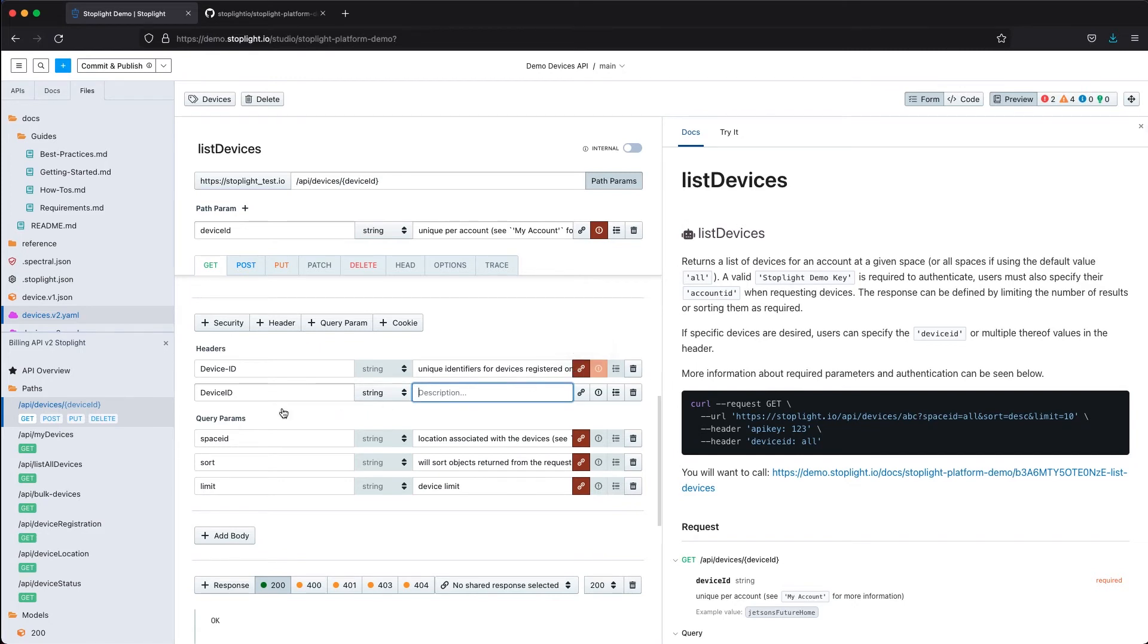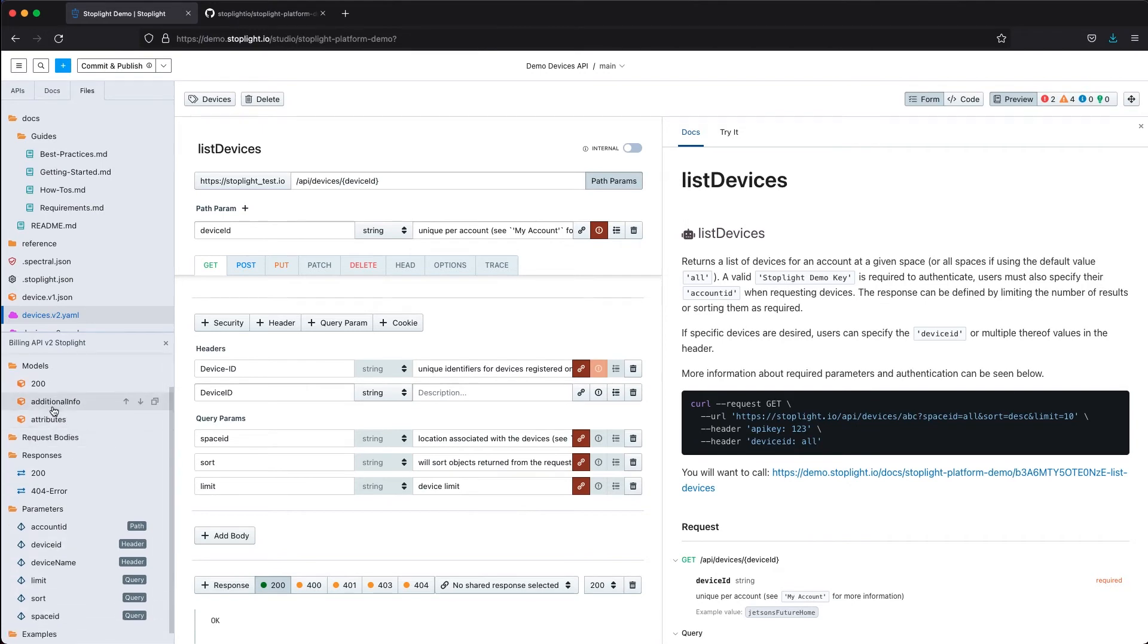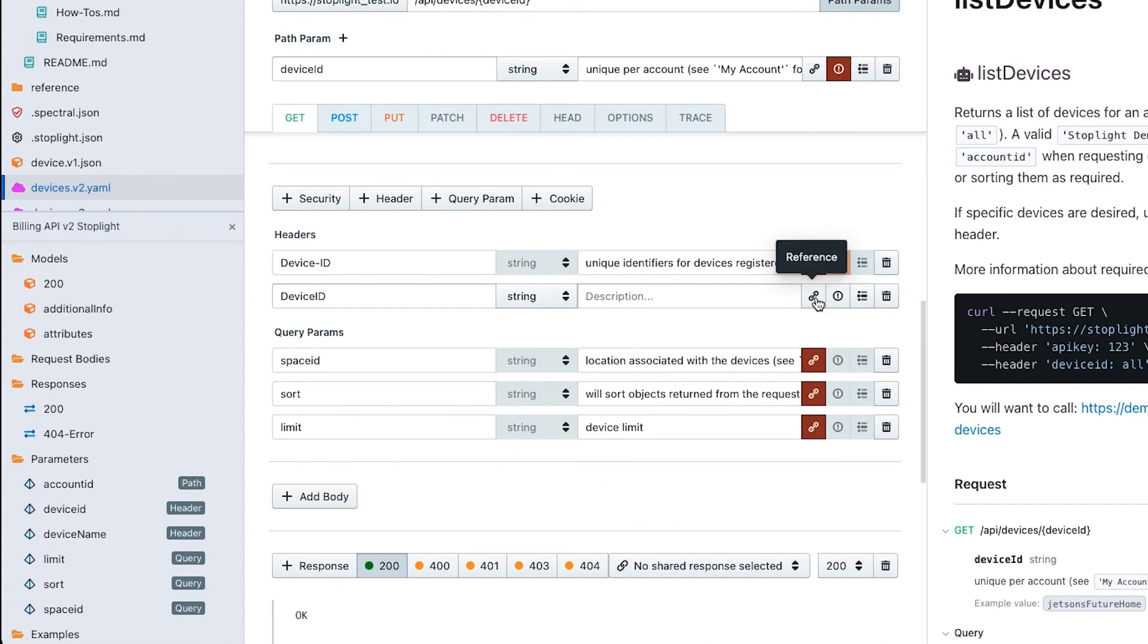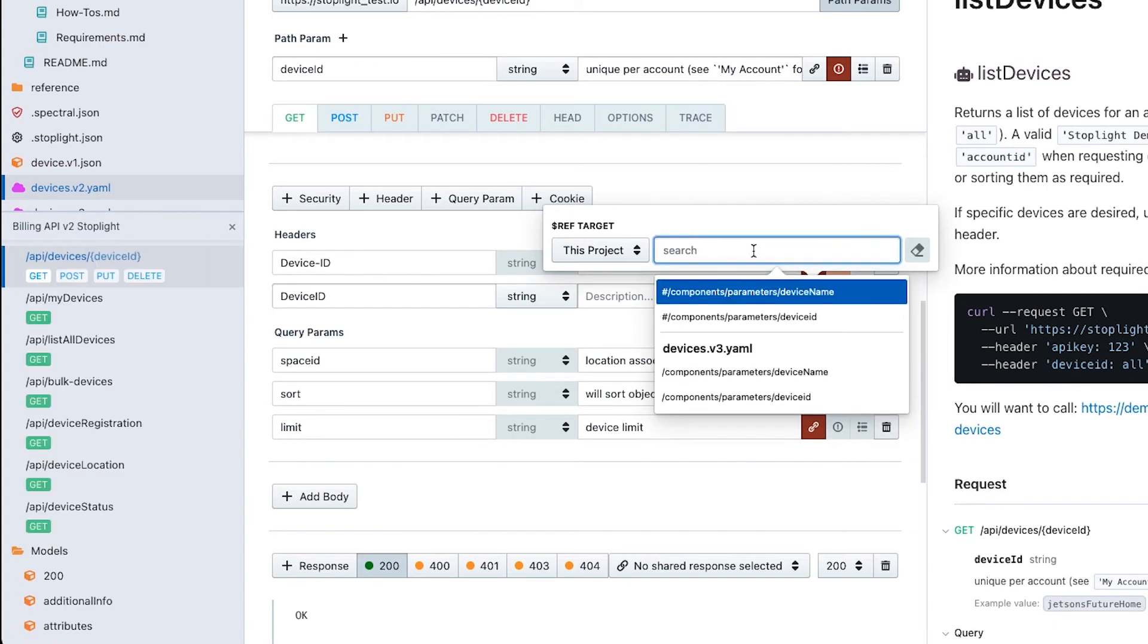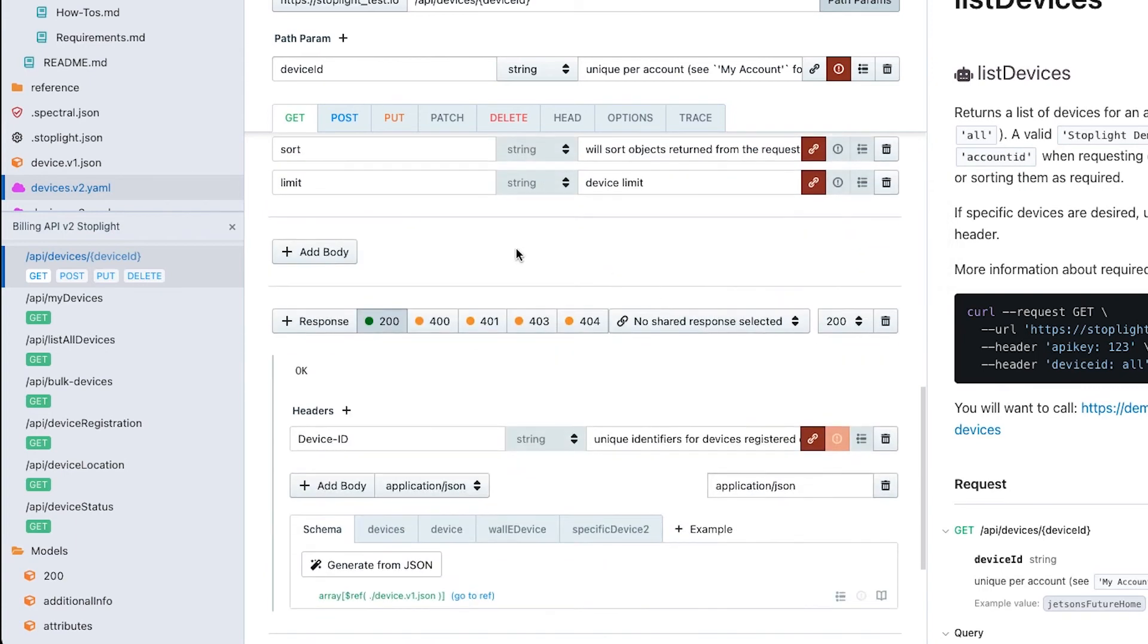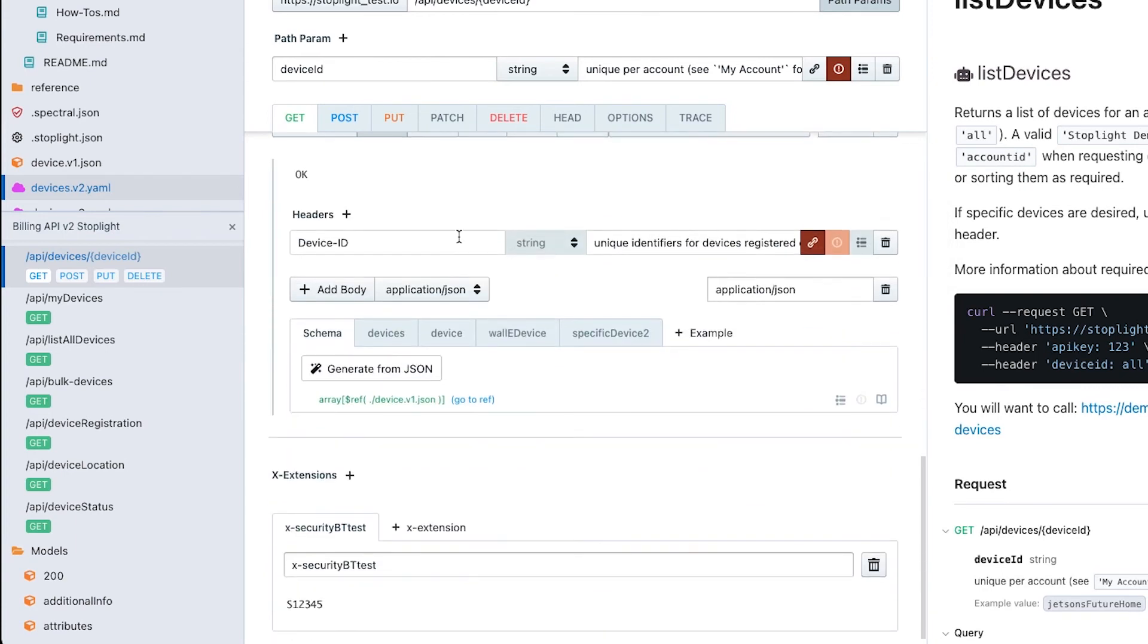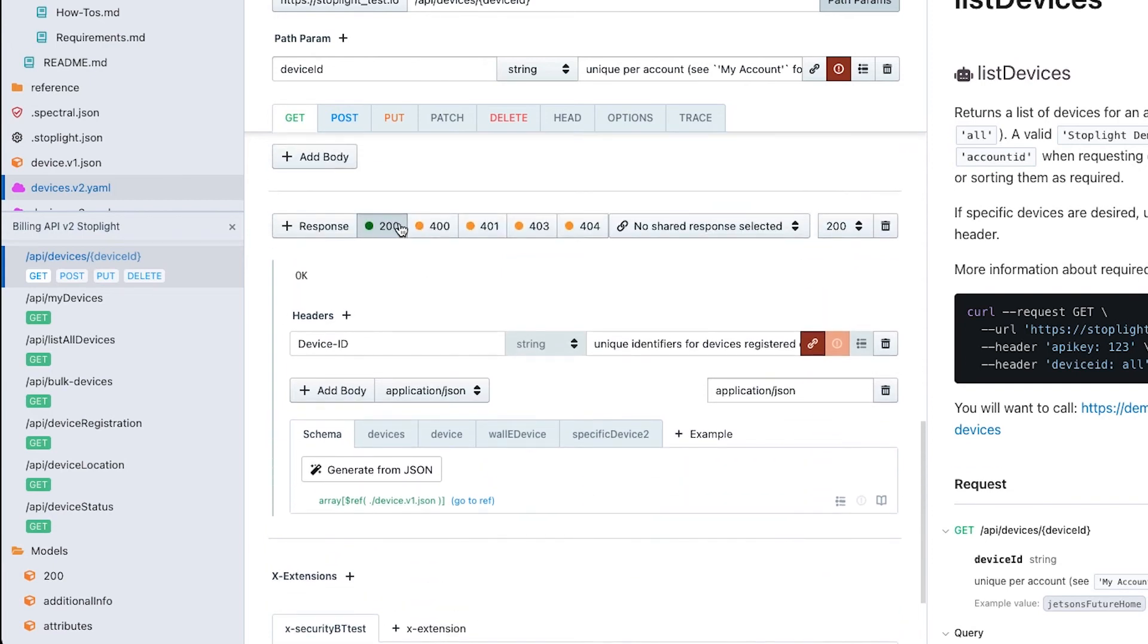Of course you could detect that with our rule set oftentimes, but it's a lot easier simply to reuse components. What we can do is specify particular models, responses, parameters that we can go ahead and reference like you would do within your OpenAPI spec and just reference those particular reusable components.